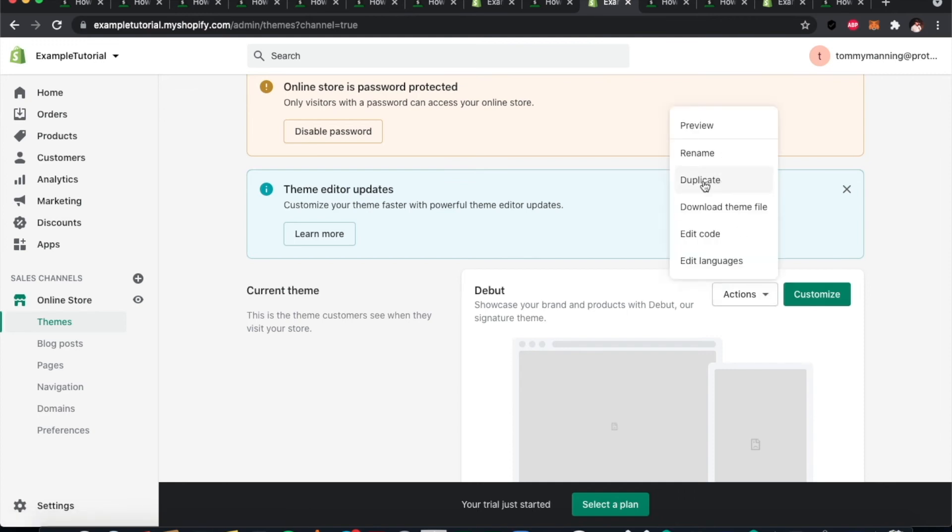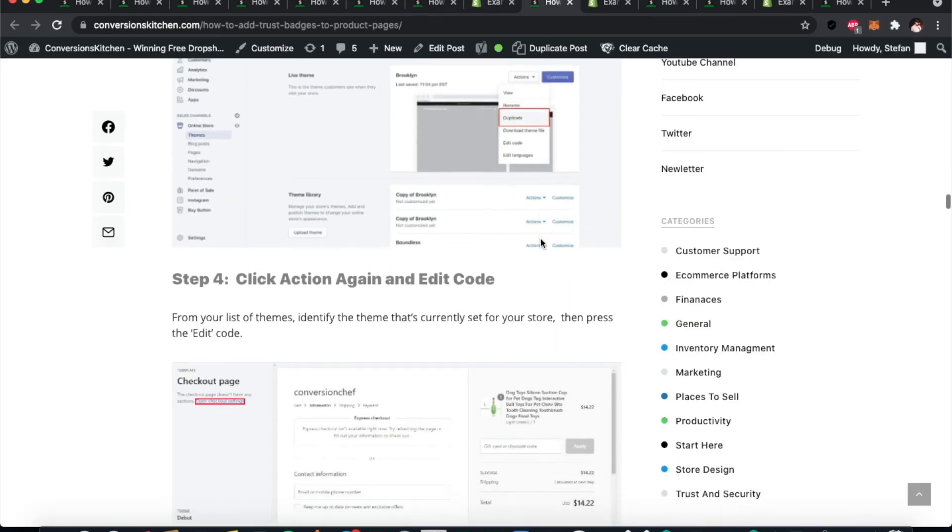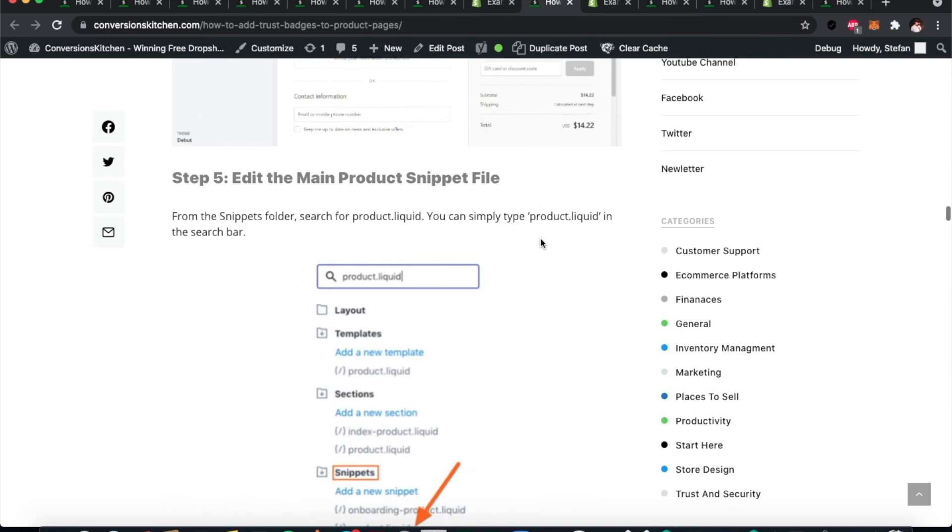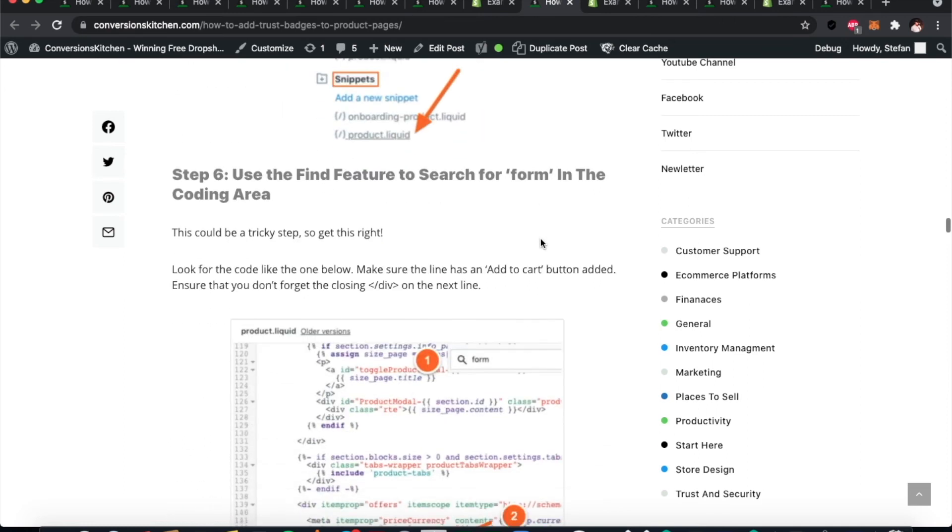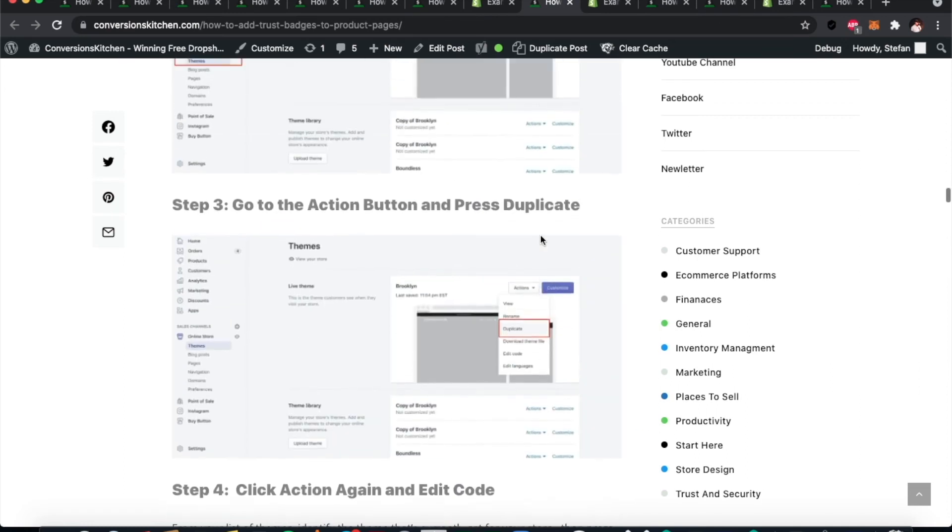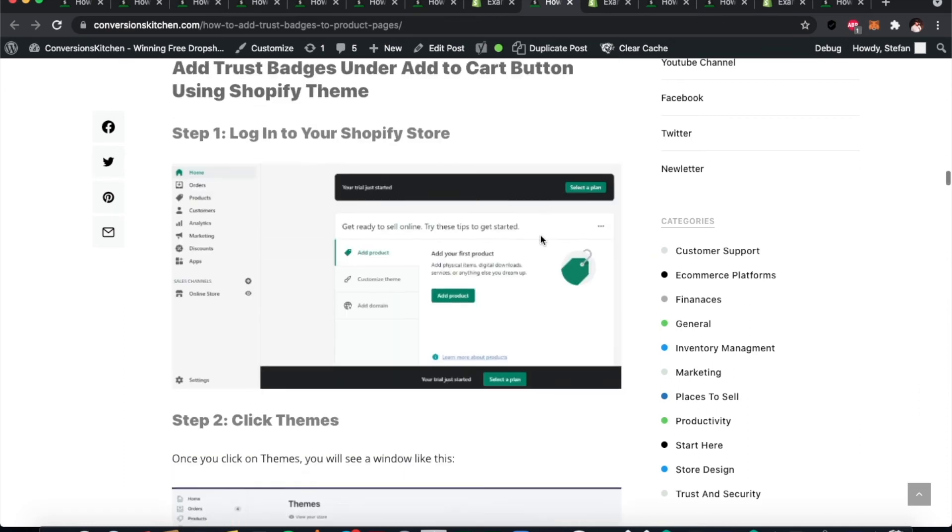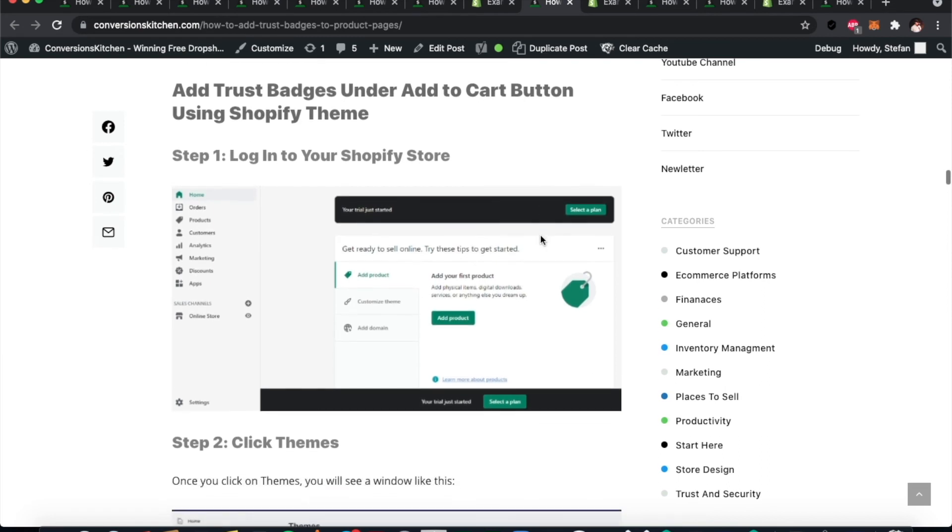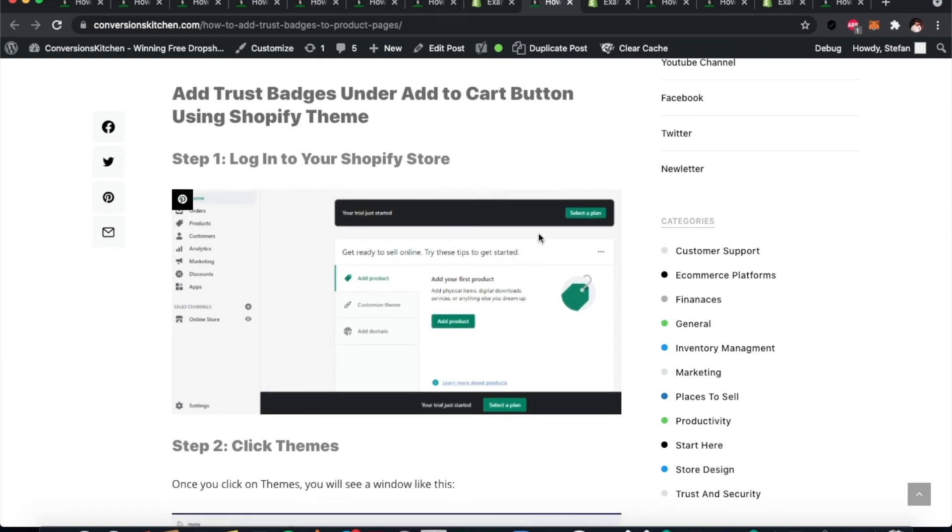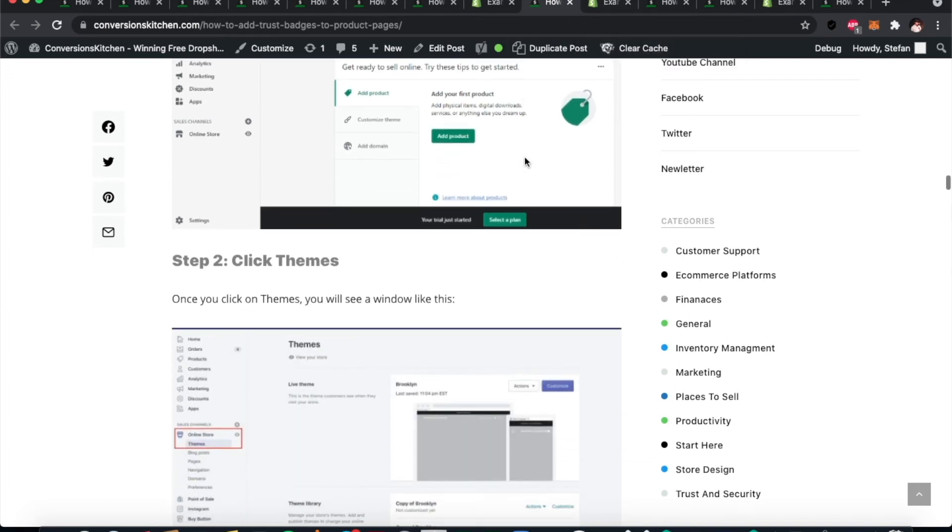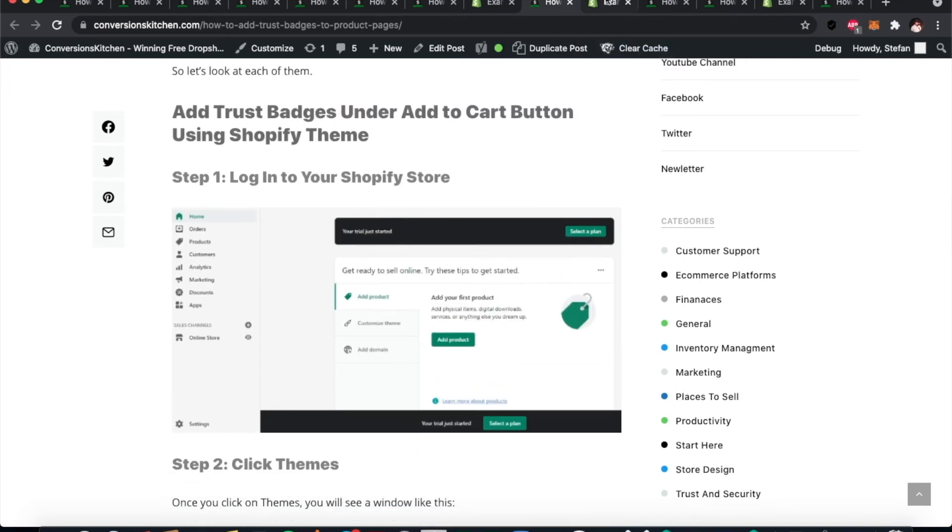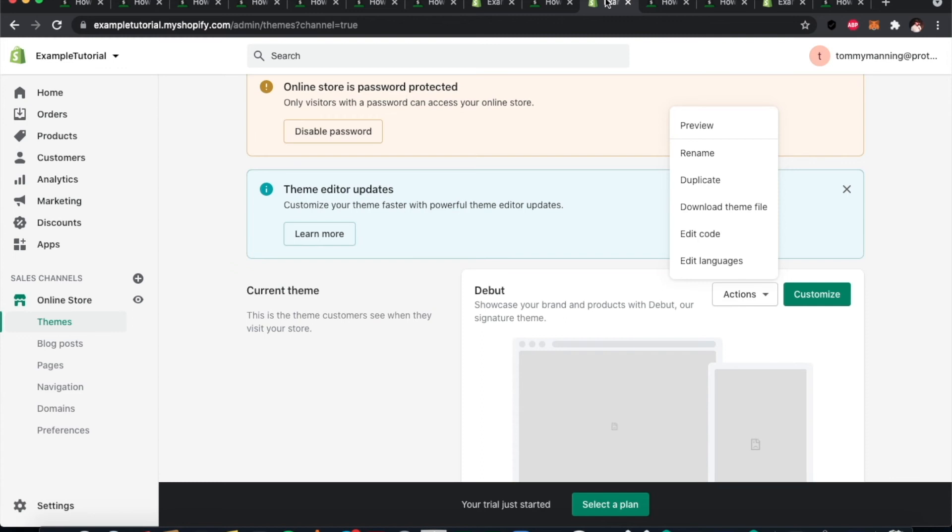That consists of you using some code—a little bit of code. What I would encourage you to do here is to go to conversionskitchen.com to that article, How to Add Trust Badges to Product Pages. Scroll down if you want to do that through your Shopify theme, and you can get the code. We have a step-by-step guide to do that there.